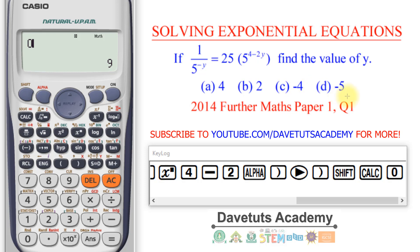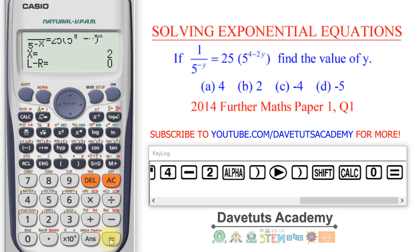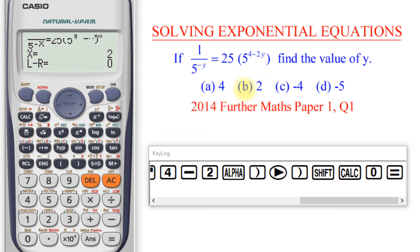I always want to use zero as the initial value, because given that we have both negative and positive options, starting the iteration from zero lets the calculator go either direction. I press equal, and the calculator tells me the correct answer is 2, so option B is the correct solution.